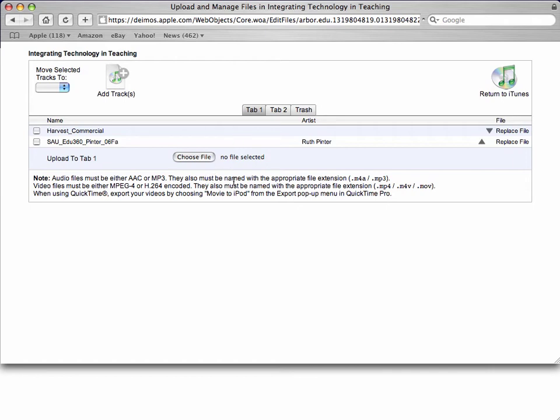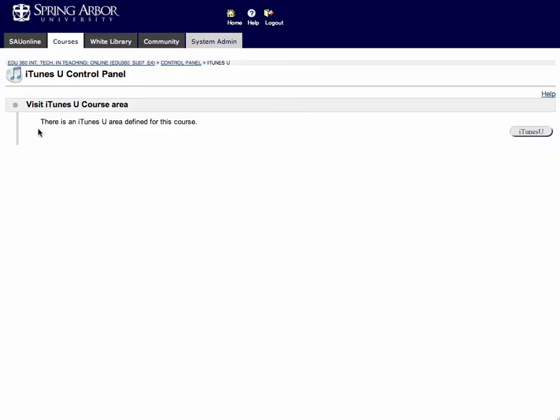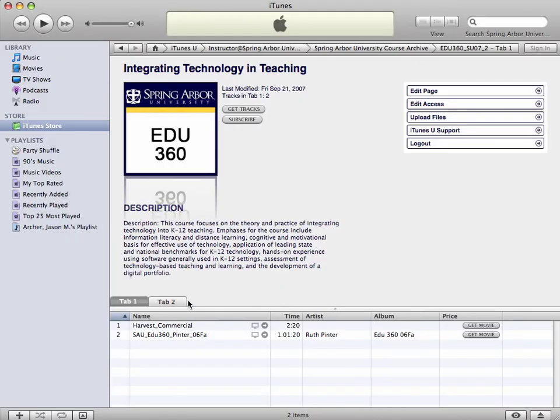Once the file has been completely uploaded, this window will automatically close. If it doesn't, you can always click Return to iTunes or you can click out of that. And then you can go back and you will see that the file has been uploaded into iTunes U and it will be down here.